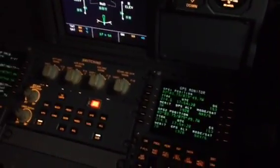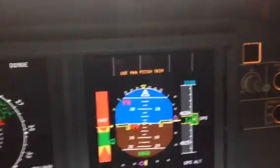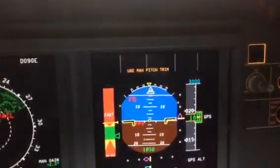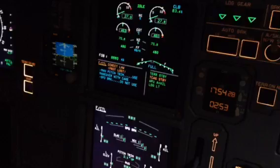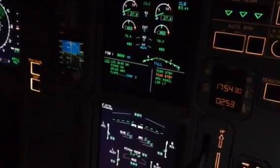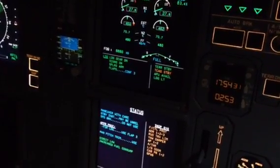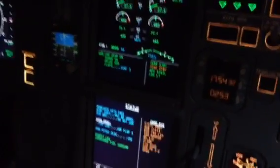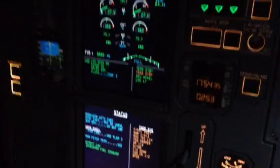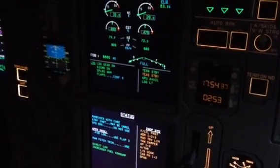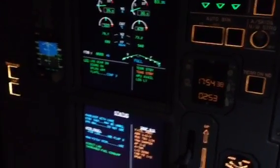Flight controls — projection is lost. Manual pitch trim. Maneuver with care. Speed brake do not use. Clear. Flight controls direct law. ECAM actions completed. Flaps will be in configuration 3.